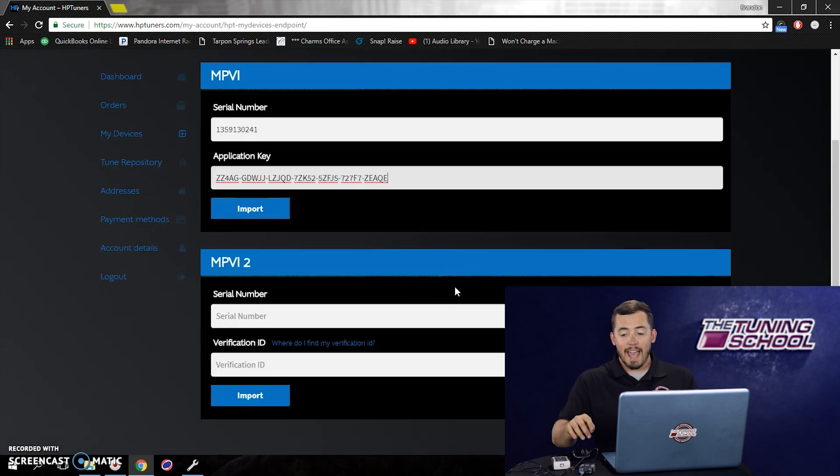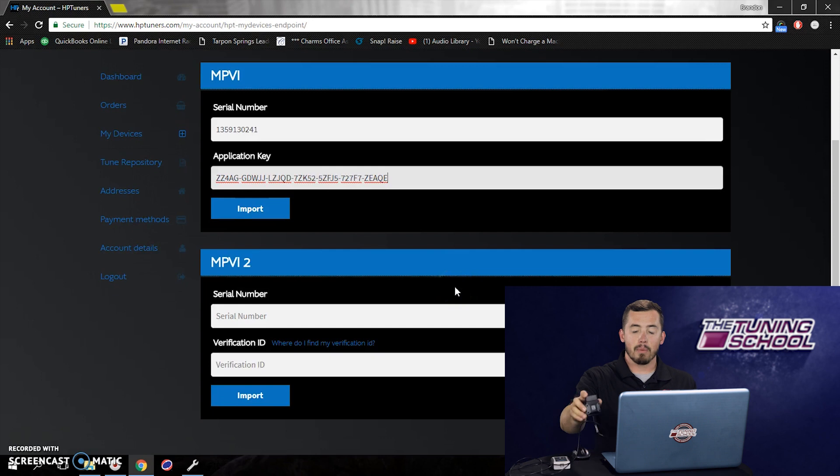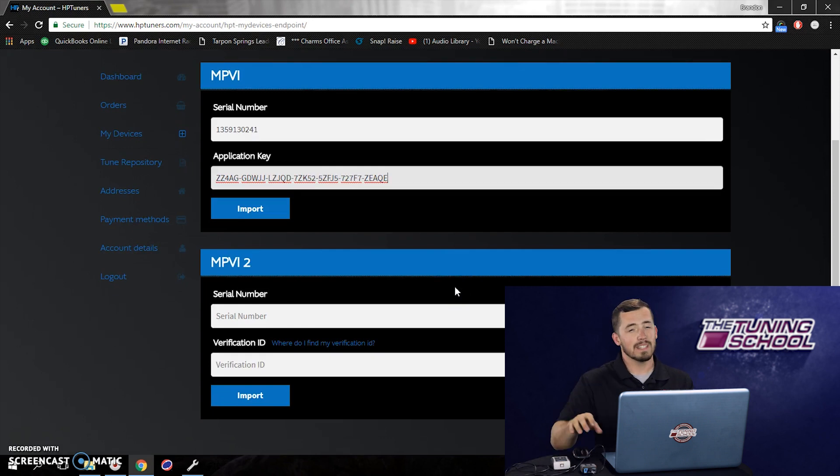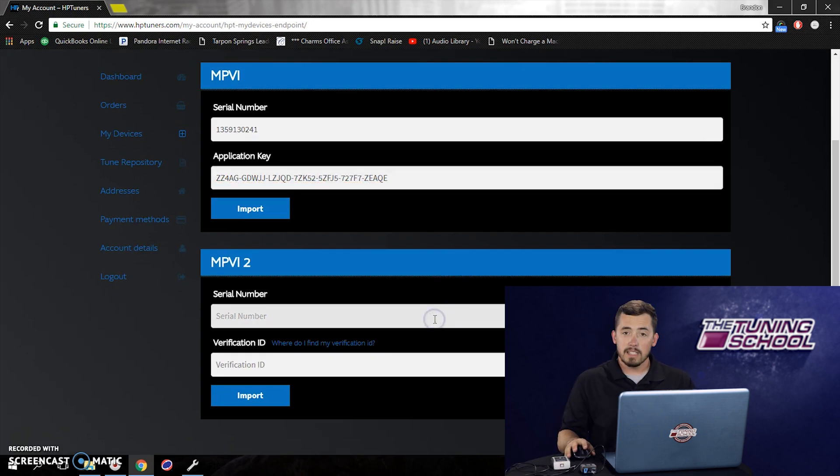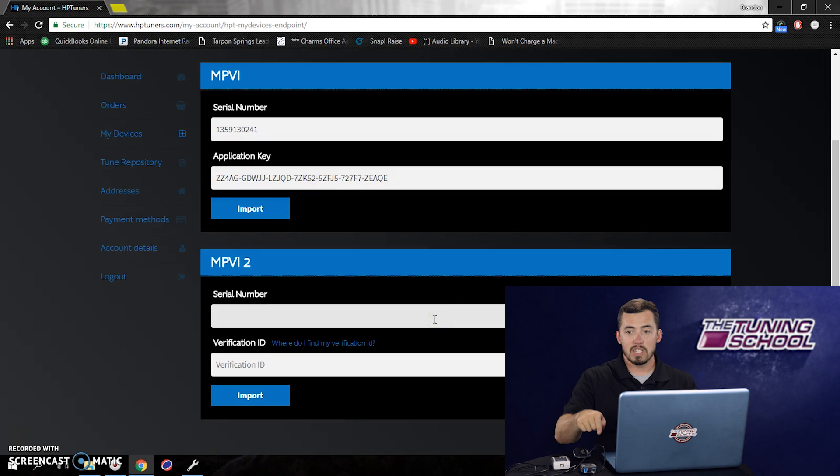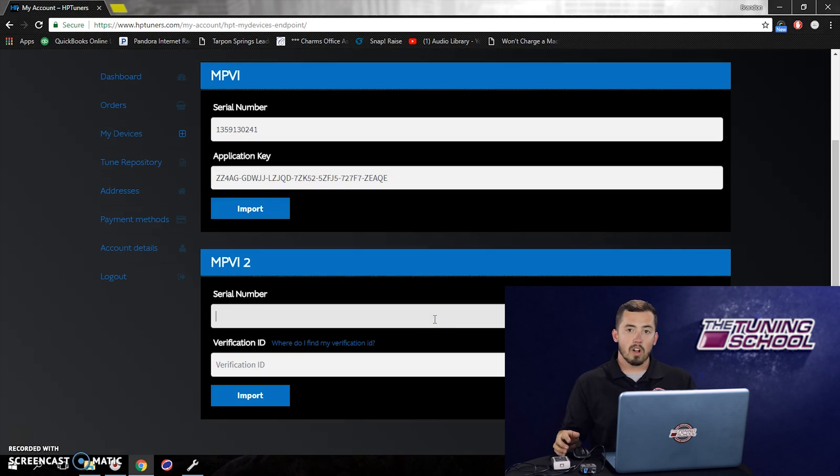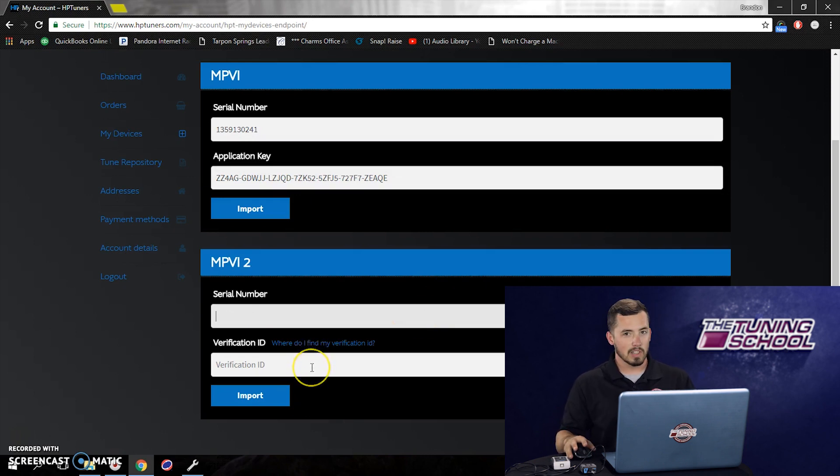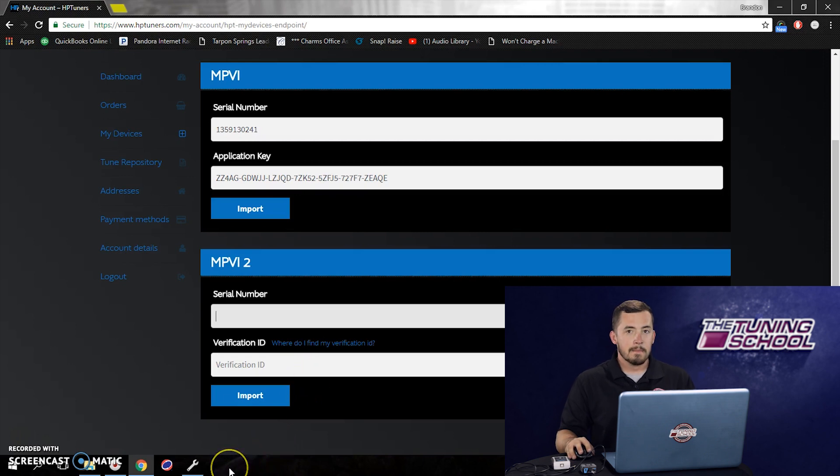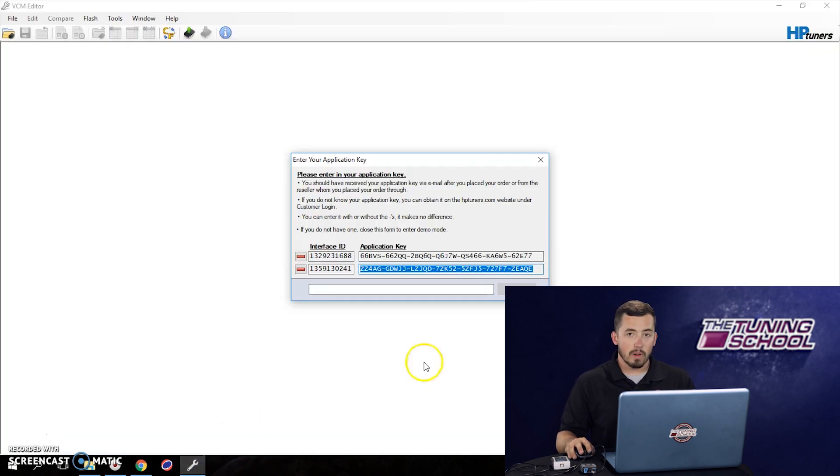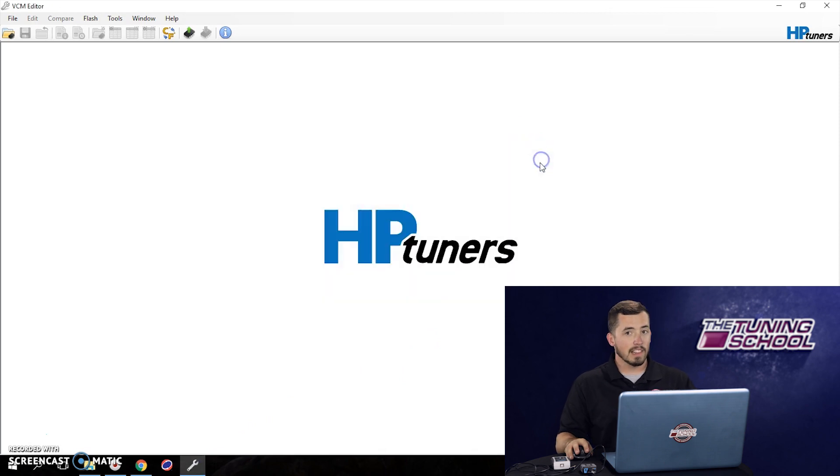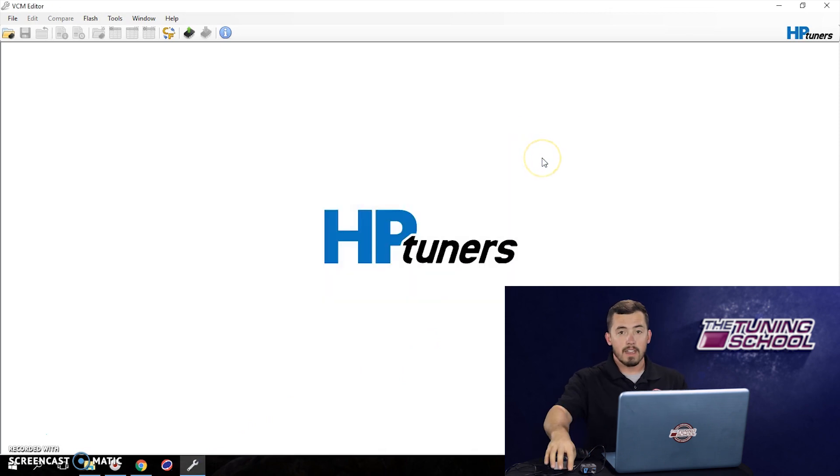Now, if you happen to have a brand new MPVI-2, there's a little bit different of a process. You still need a serial number, which is still on the back of the unit here. But we're also going to need a verification ID, which is a little bit more complicated to find, but it's really not that bad. So the easiest way to find that is we're going to go to the VCM software, the VCM editor. We're going to have to have the latest version, version 4.0.